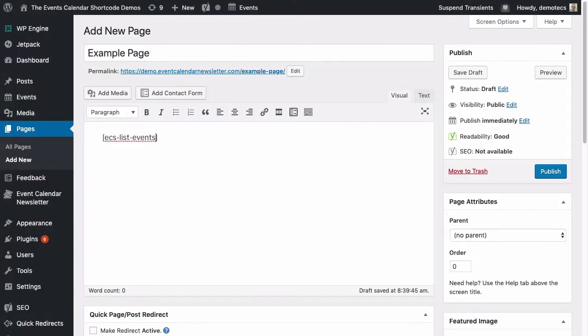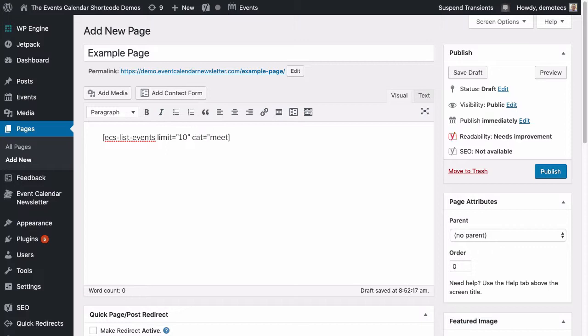You can add additional options, such as limit equals 2 or maybe 10, to show up to 2 or 10 events, only showing events from one or more categories, or even showing the event cost.